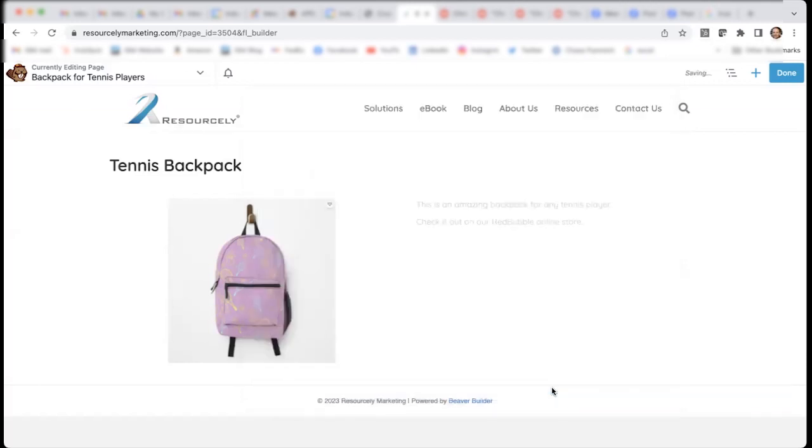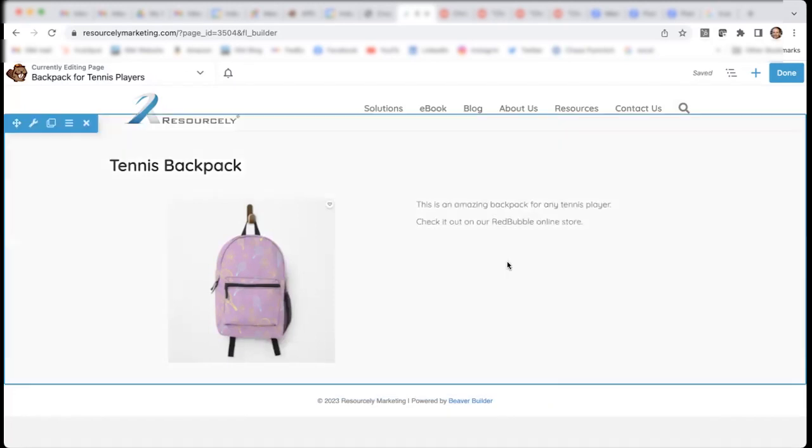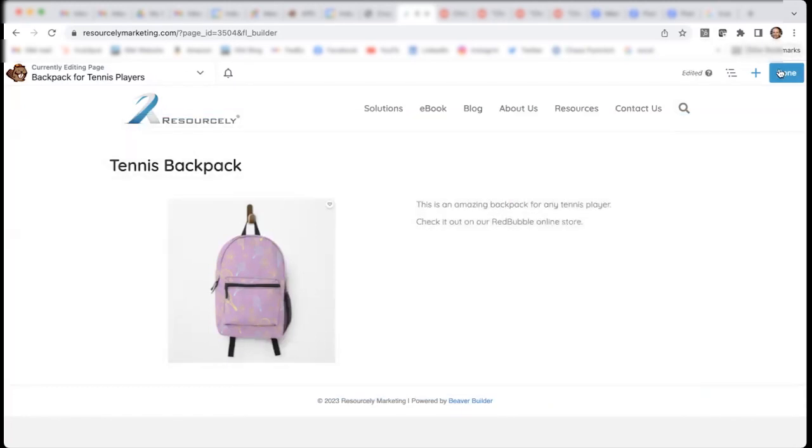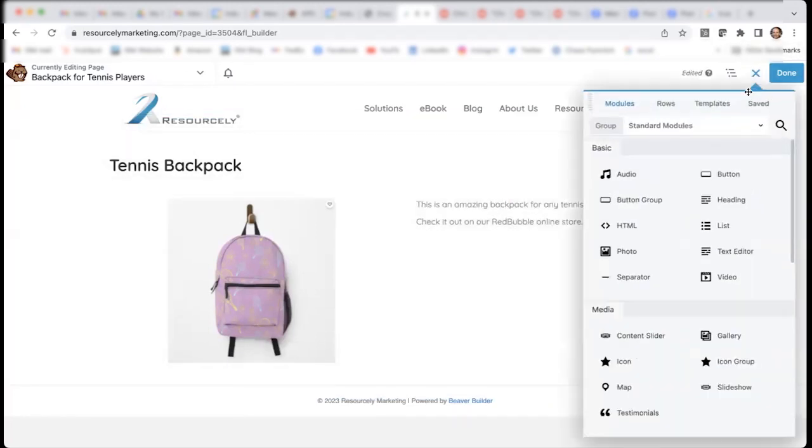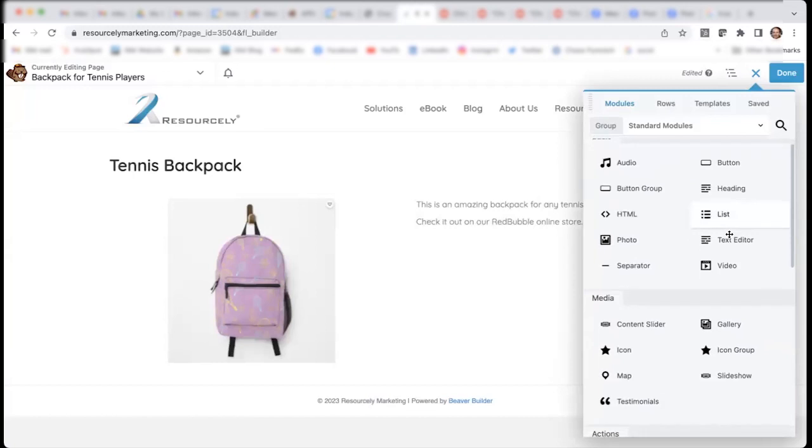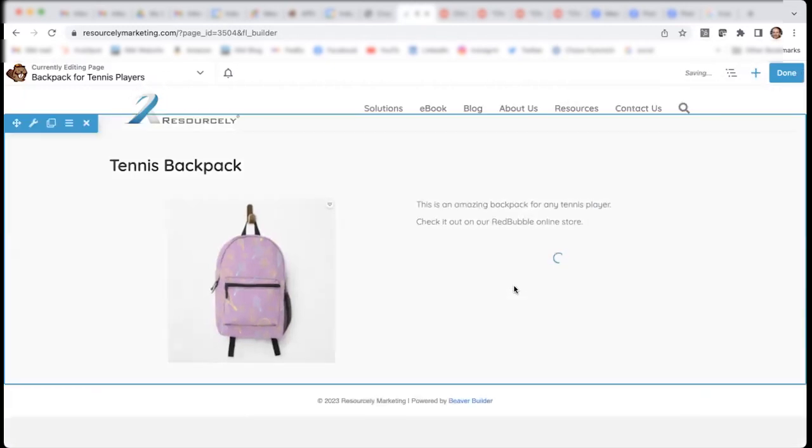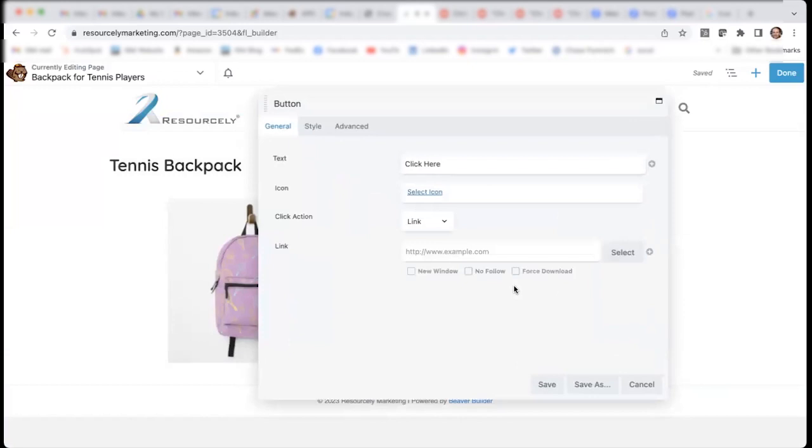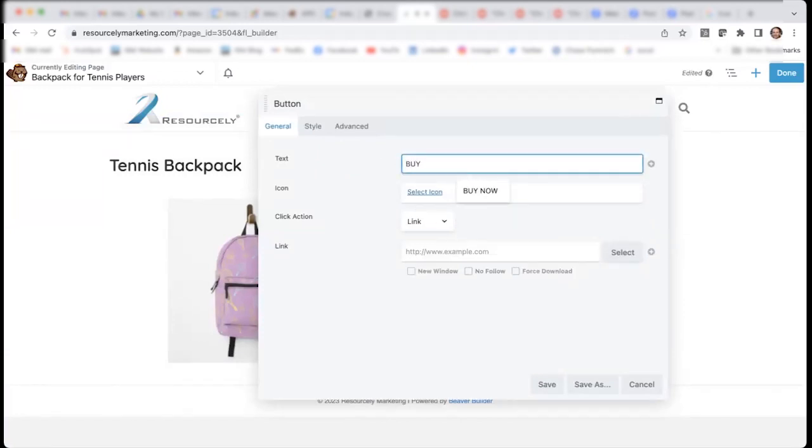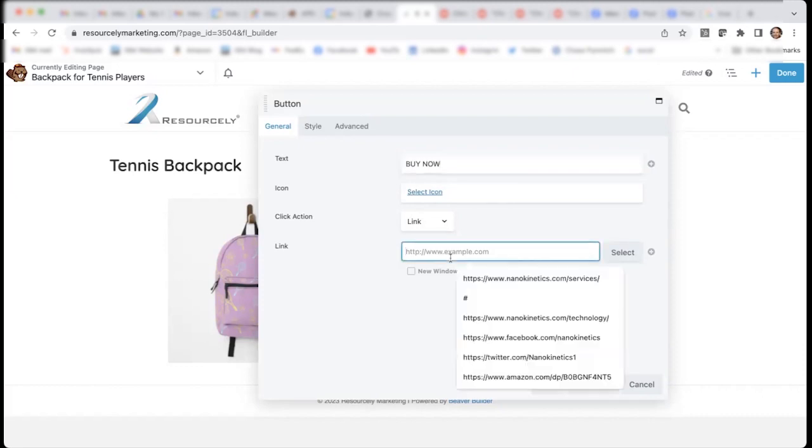So, that is my text. And lastly, I will add a button, which is my call to action. And my button can be buy. Now, I will need to link to that page.